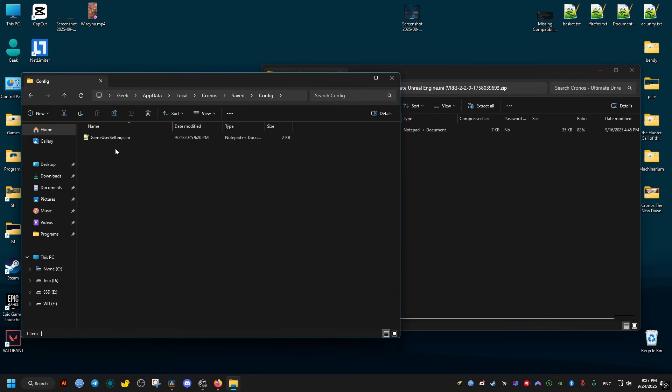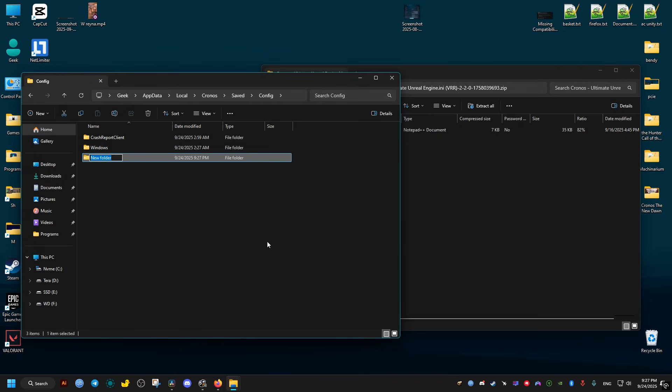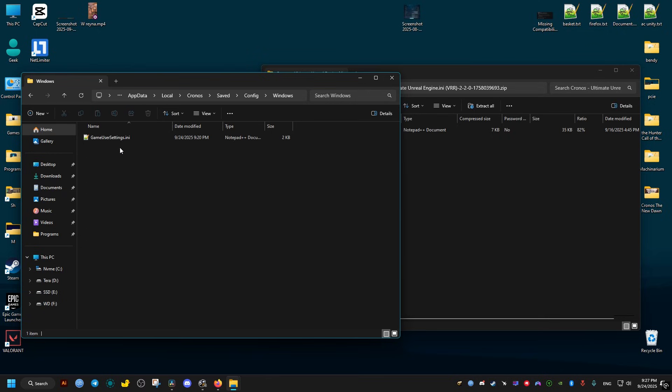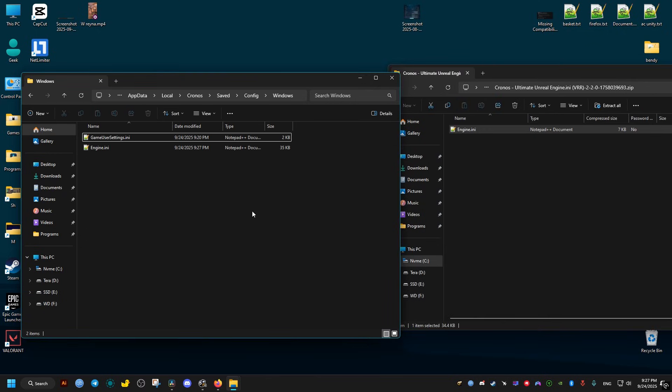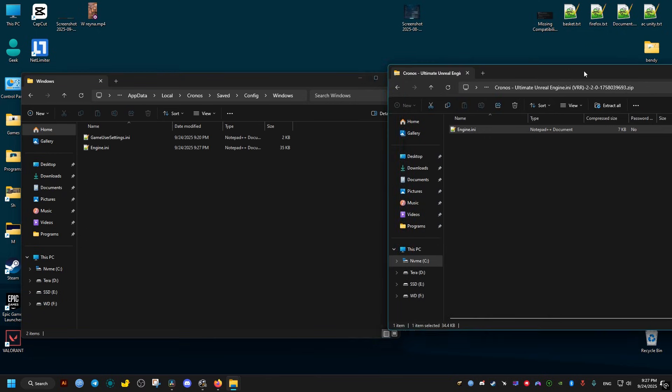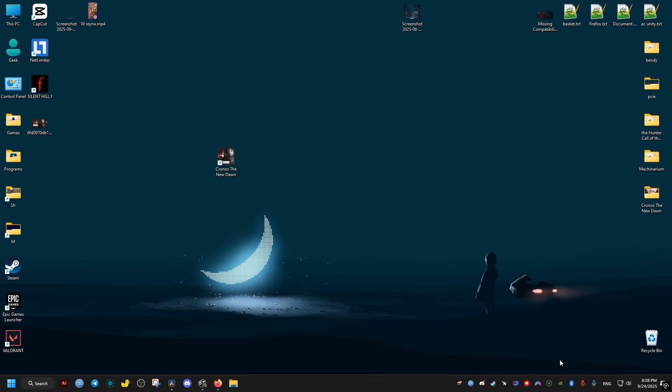...then Windows. If you have the game on Game Pass, you will not have a Windows folder. Instead, you will have a folder with the following name: WinGDK. Just open it and drag and drop this Engine file, and that should be it.